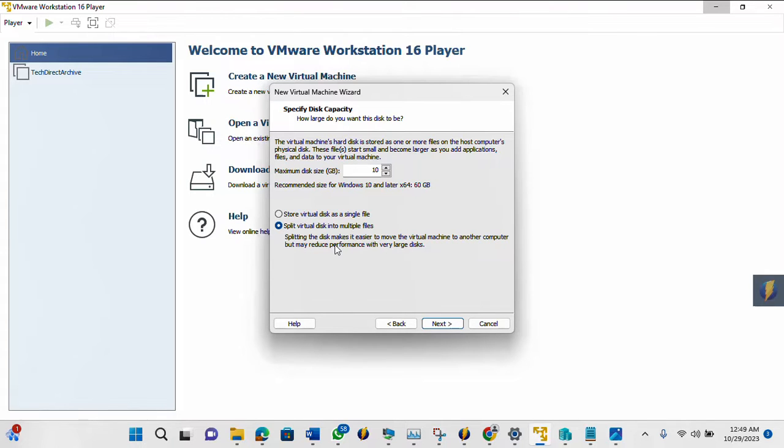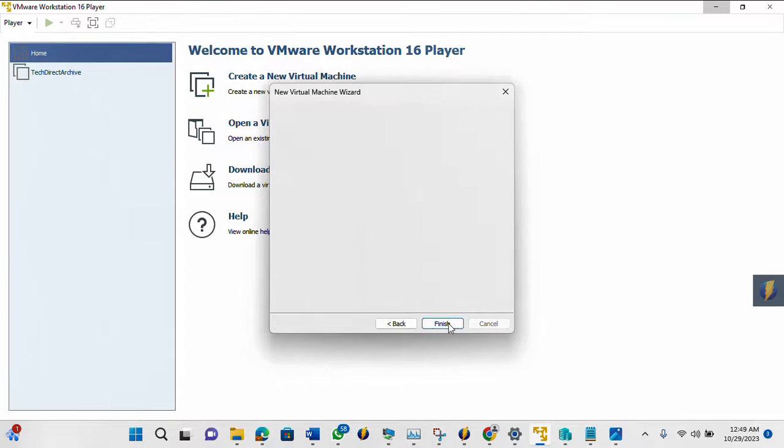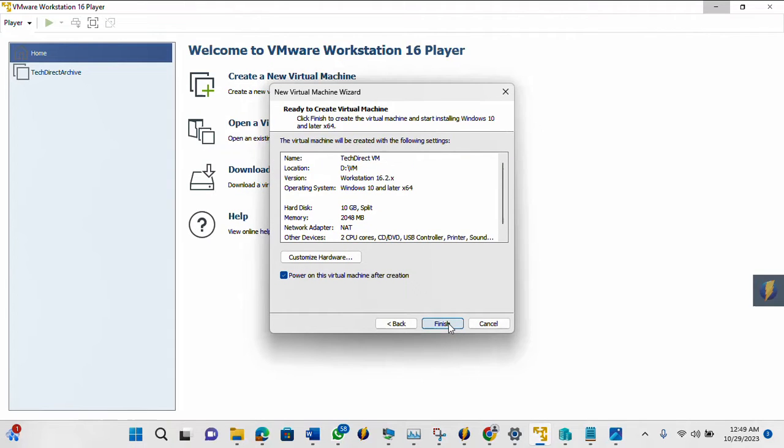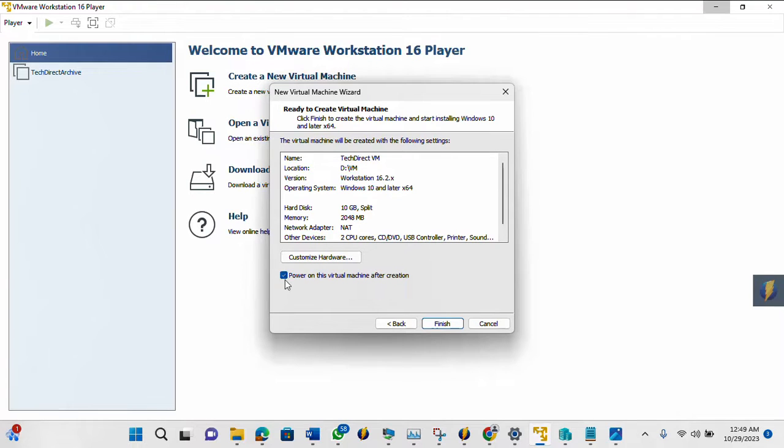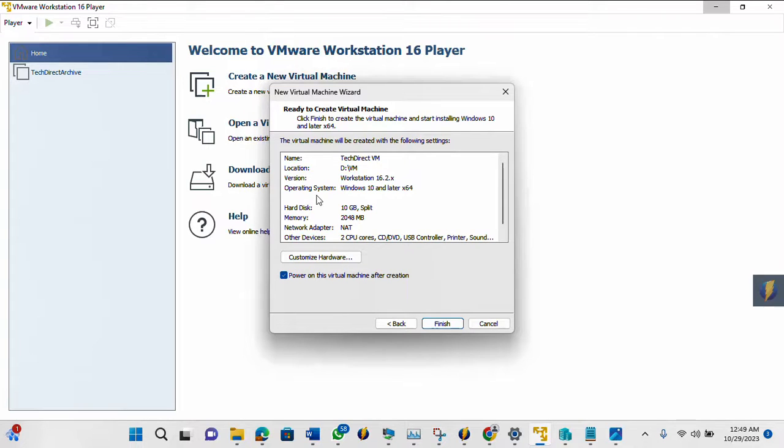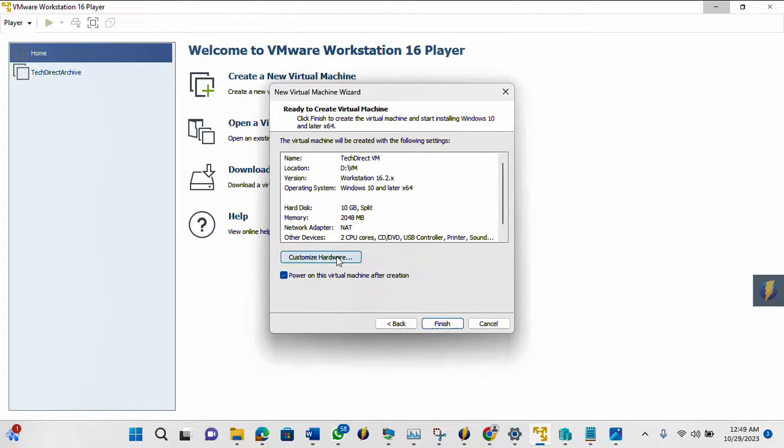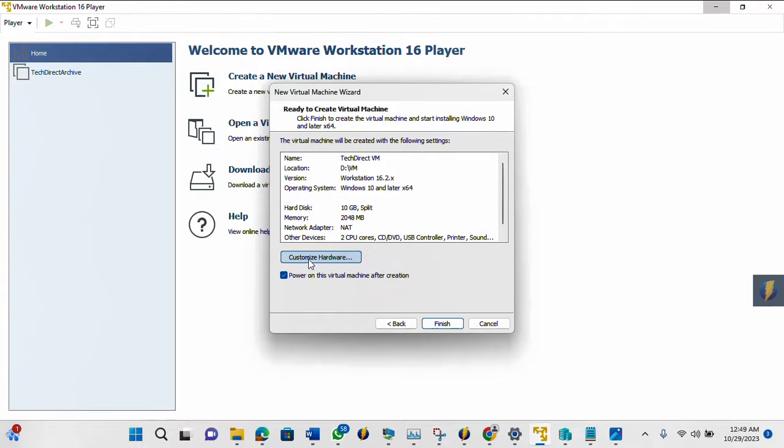So just click Next. Then you can customize your hardware. Then you can uncheck this or check this. Power on this virtual machine after creation. So the customization, you can do that here by clicking this button and you can change whatever thing you want, customize hardware.